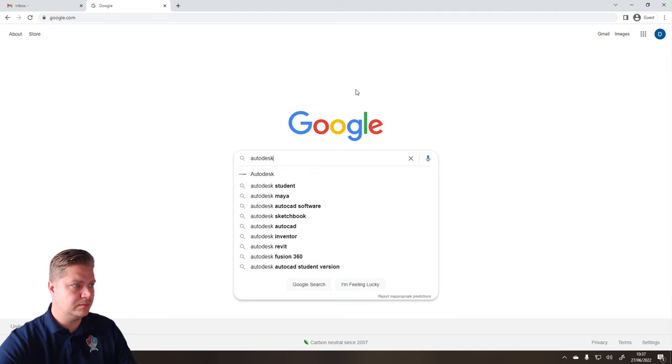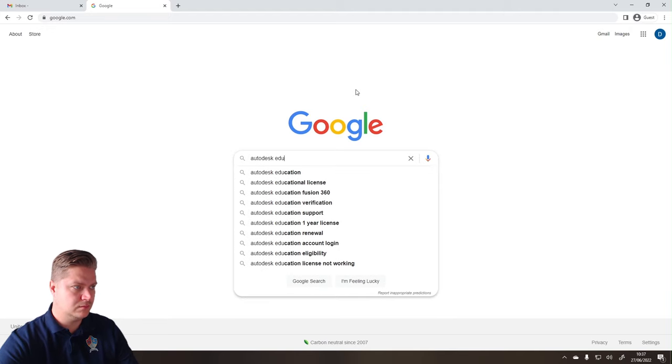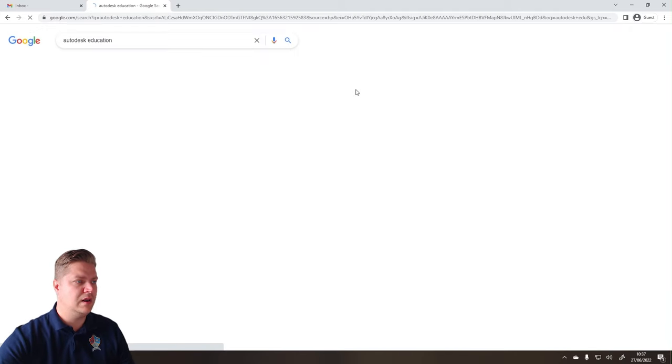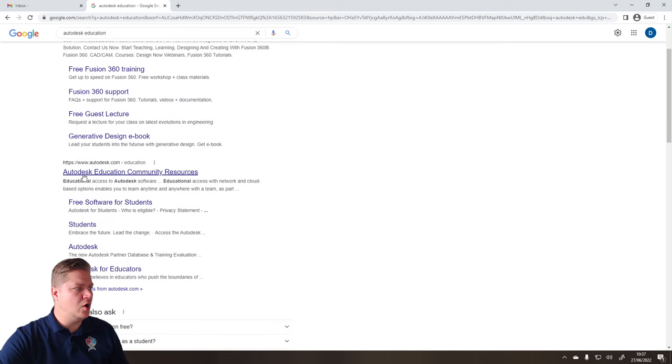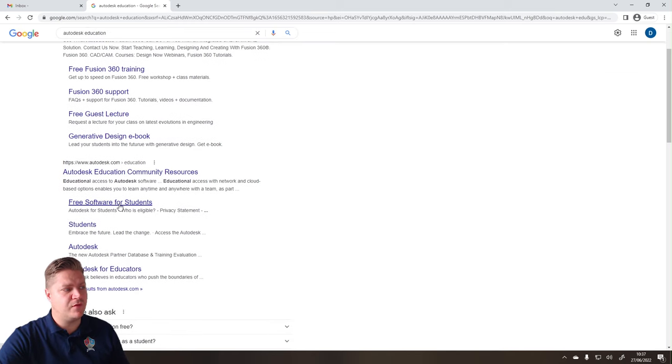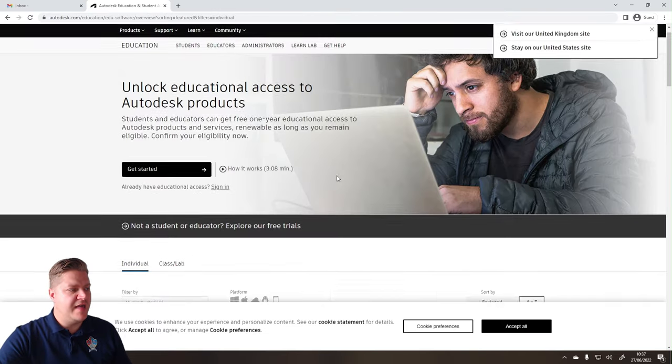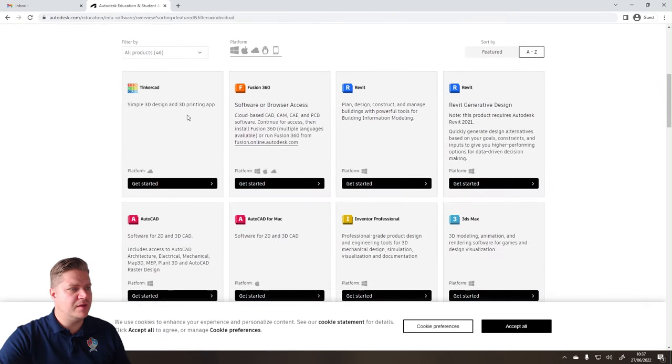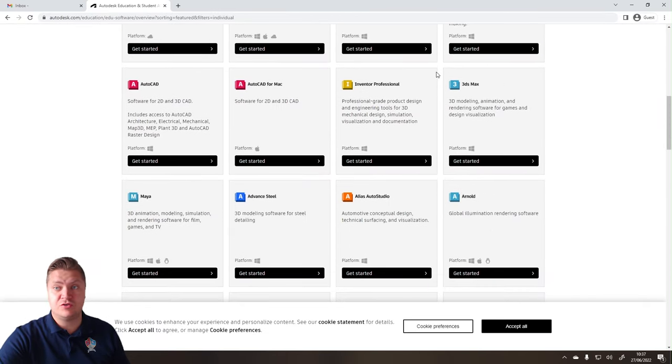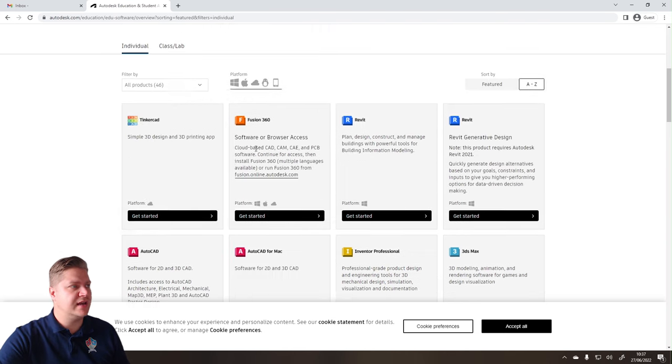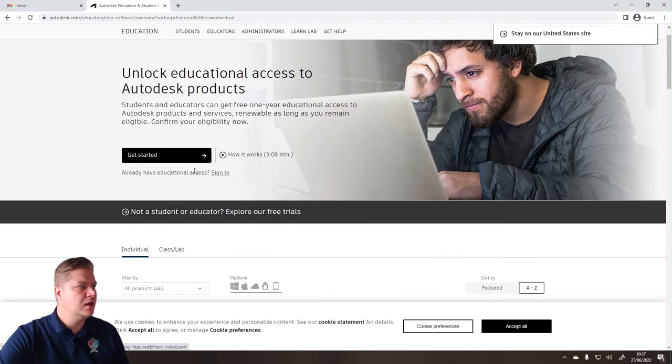And we want this one here, Autodesk Educational Stuff. In fact, let's go here, free software for students, even better. And then it shows you the software that you can get, but we need to go to Get Started first to create that account to get us up and running.